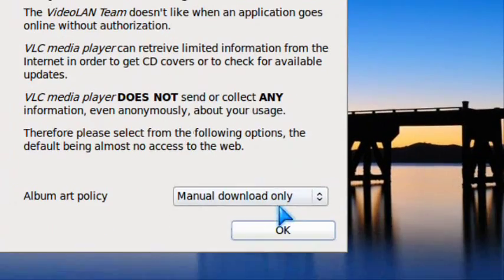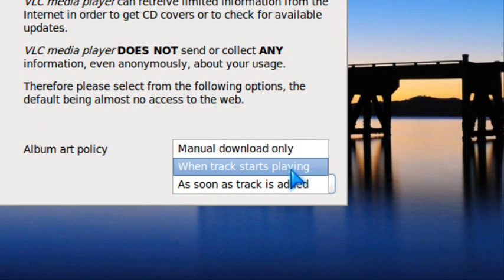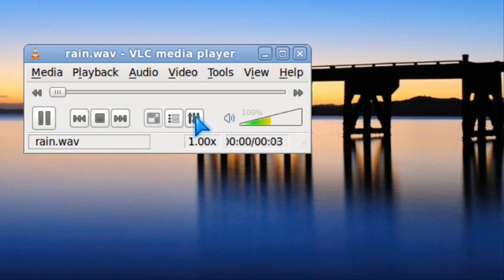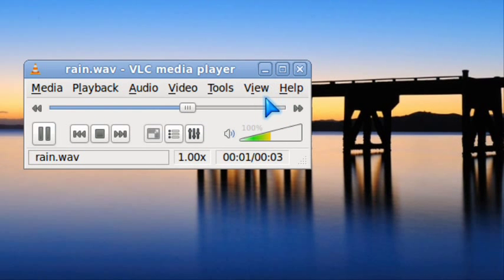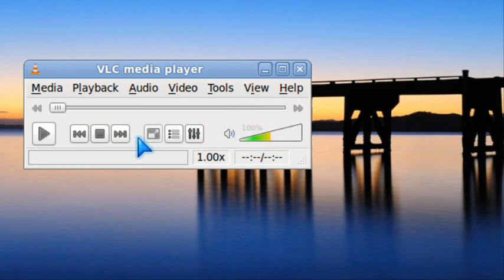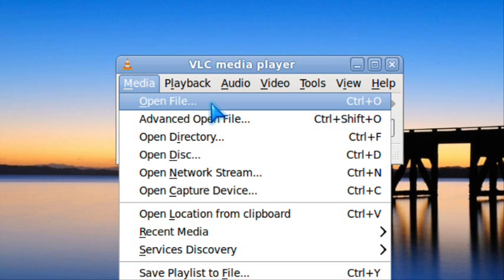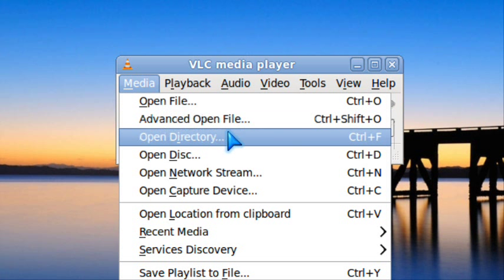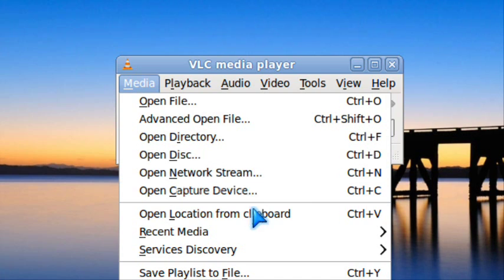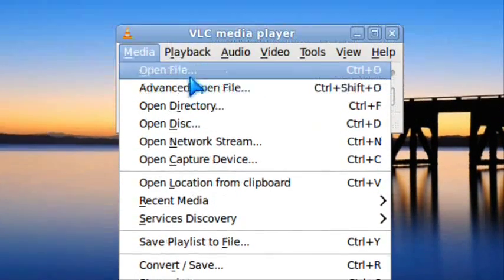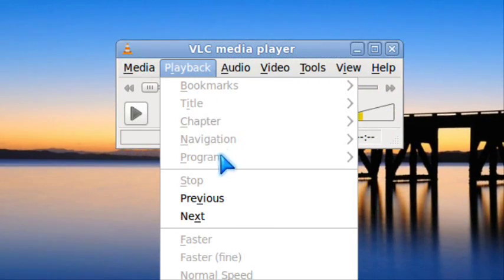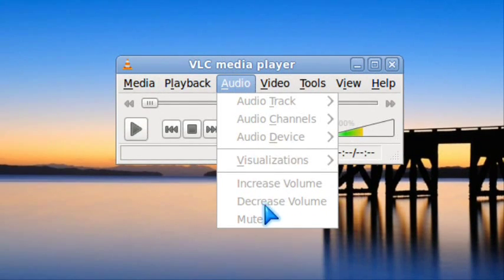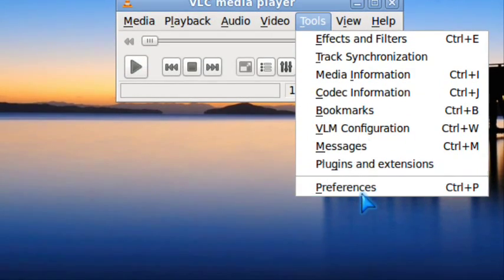Read the preferences and select when tracks start playing. There you have it, it can play sound. VLC can open files, advanced open files, open directories, and do a lot of things.